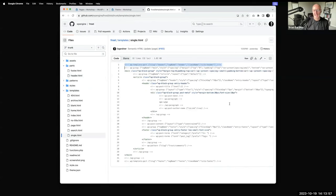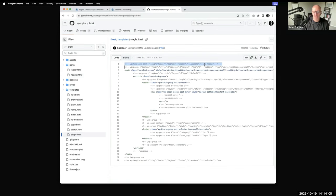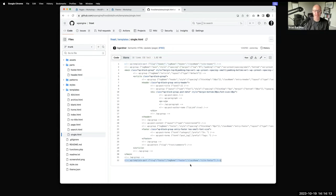Inside a single template file, the code at the top is basically saying: go grab the header template part, call it header, apply a class name to the HTML output. Similarly at the bottom there's a footer call — kind of like PHP get_header and get_footer from classic themes back in the day.